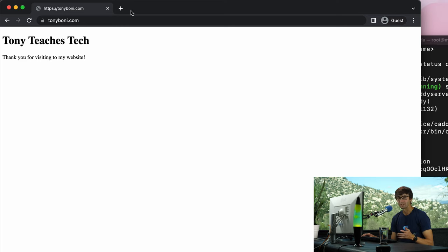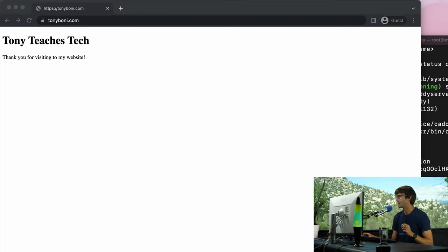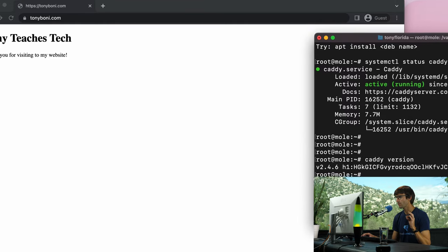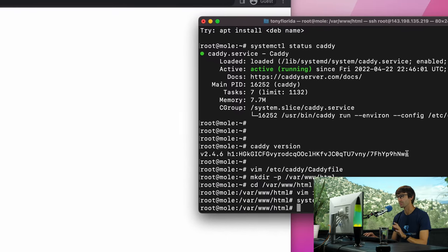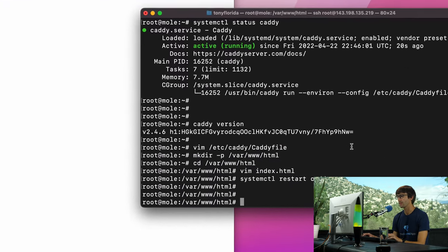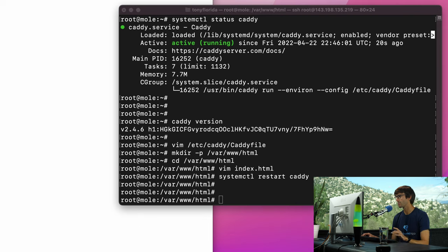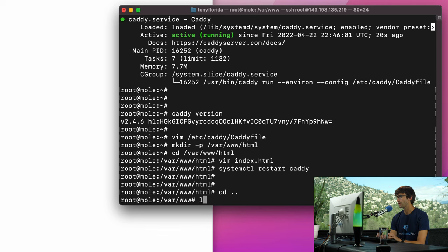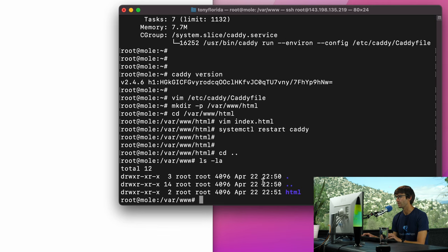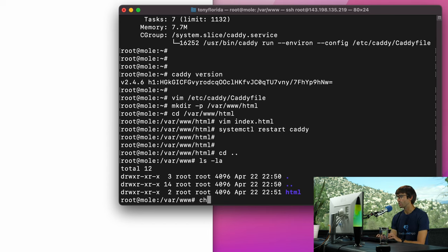This is an optional step because things are working, but I think, don't quote me on this, but I think good practice is to change the permissions. We'll go up one level and look at the permissions of these directories for html, and root is the owner. I think what we want to do is change ownerships of that to the caddy user and the caddy group.